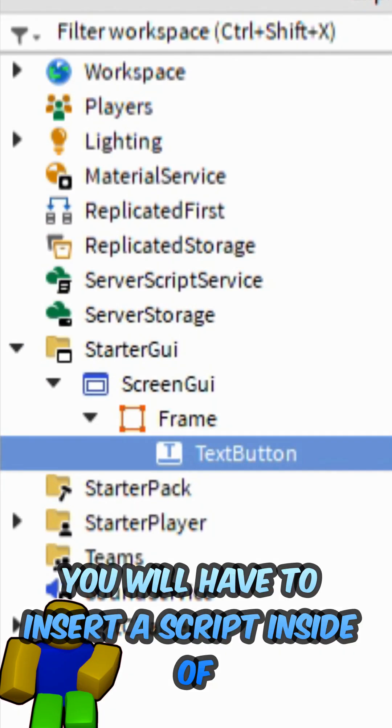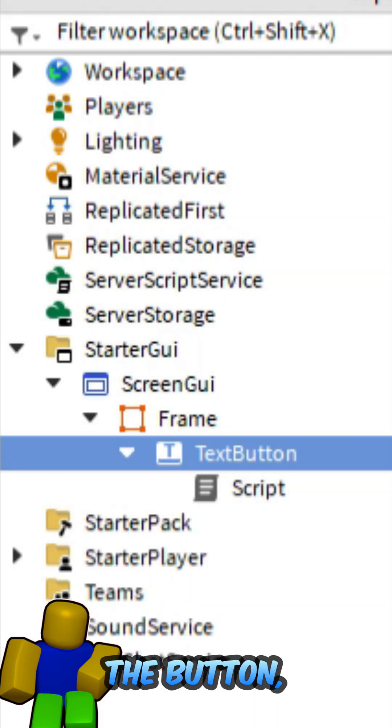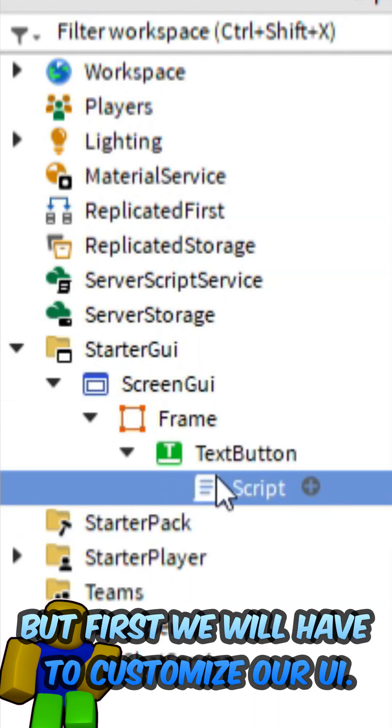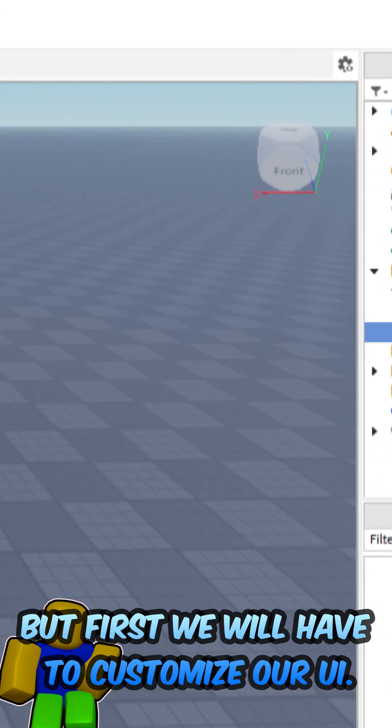You will have to insert a script inside of the button, but first we will have to customize our UI.